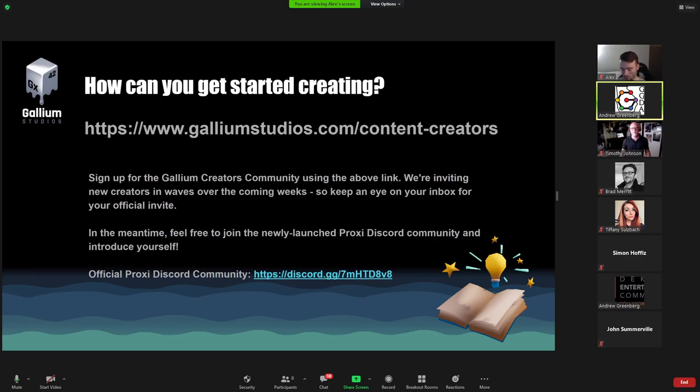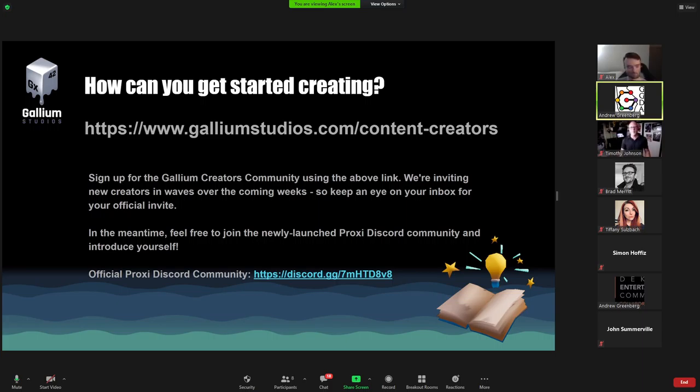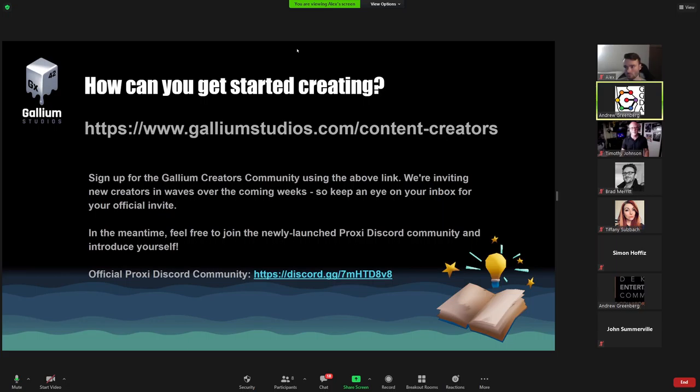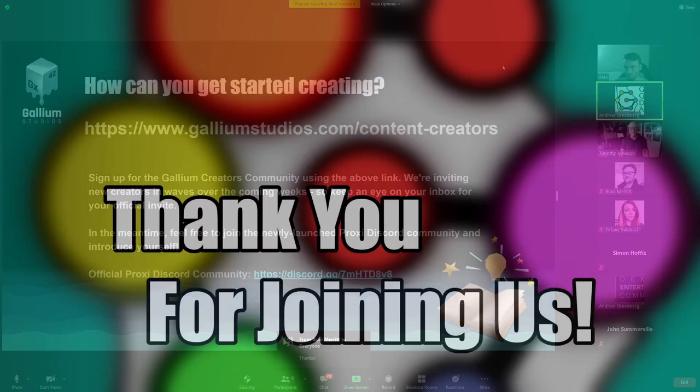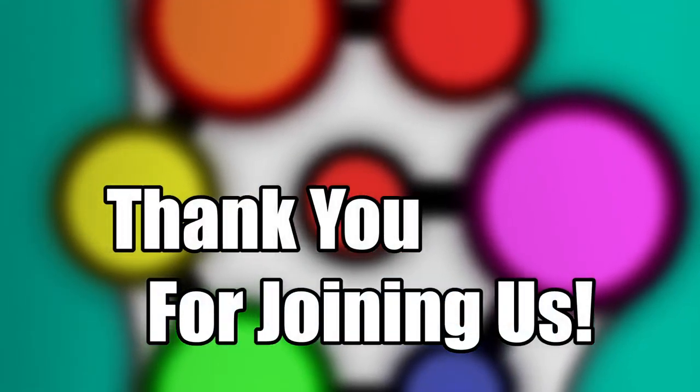Thank you for joining us. Take care, all. Thanks, everybody. Thanks, Andrew.